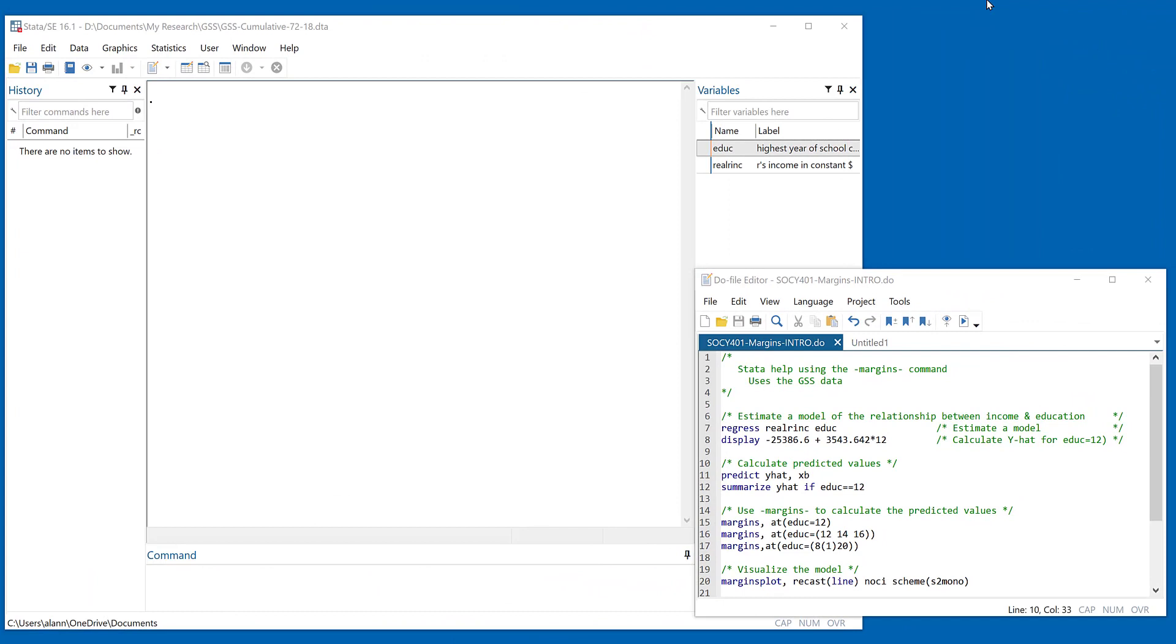Hi, everybody. I'm making this short video to show you how to use Stata to estimate a regression model, to then create predicted values, and also how to use margins to create predicted or expected values, and then to plot them or to visualize your model.